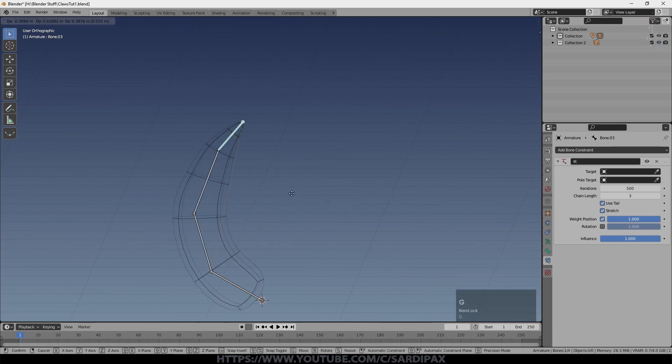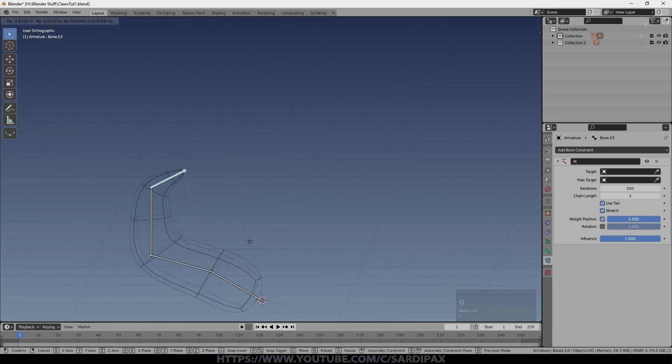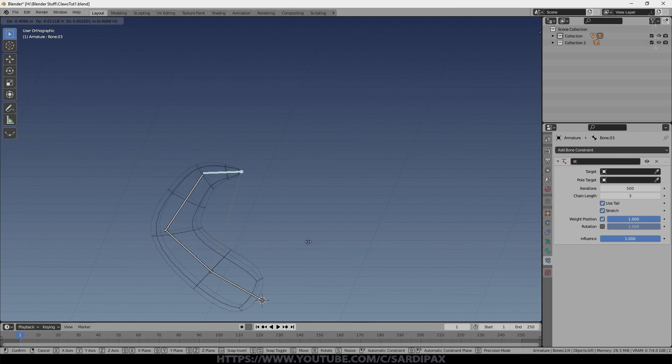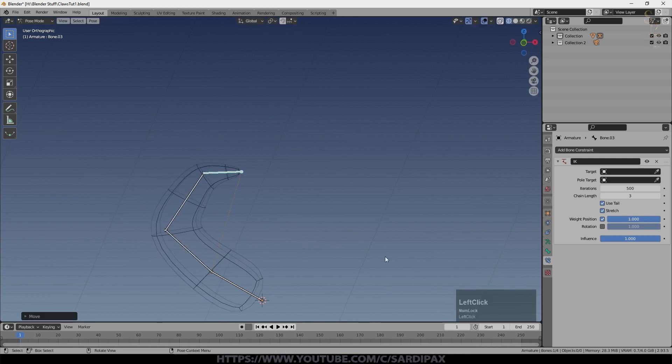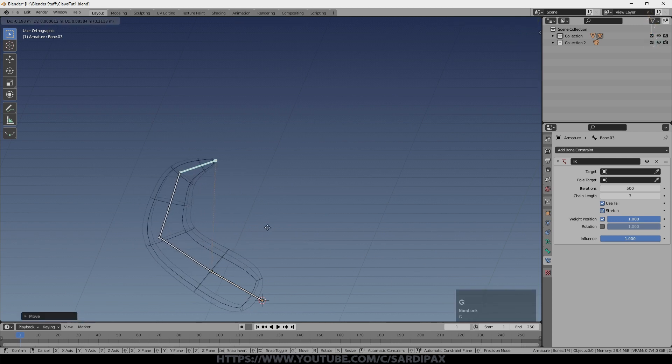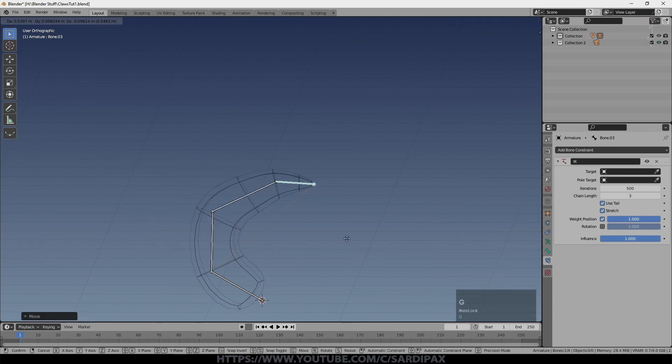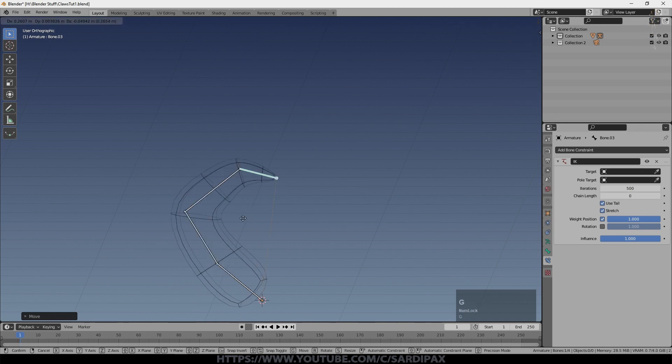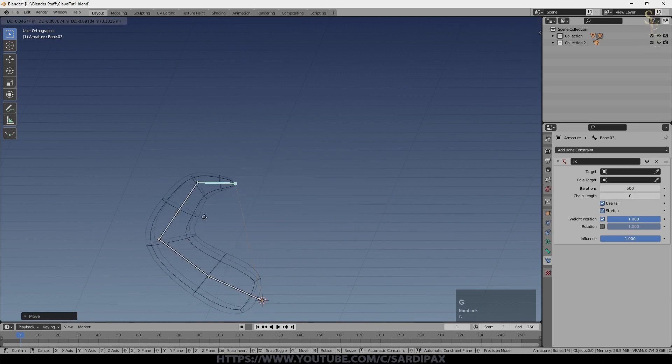And then I go up to three and now the dotted line is there. And now this much is moving, which you might want because this may be joined to the rest of the body, which in fact it is going to be. But I'm going to leave it at zero and we'll let the whole thing move to accommodate.